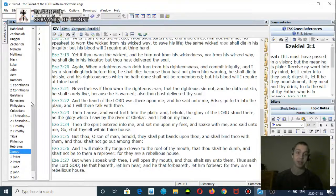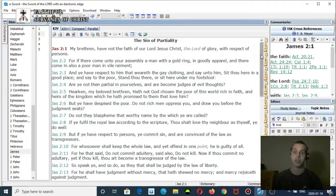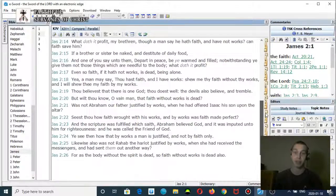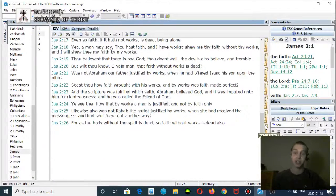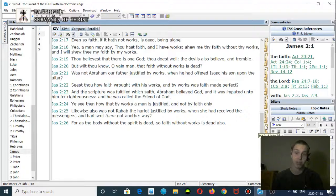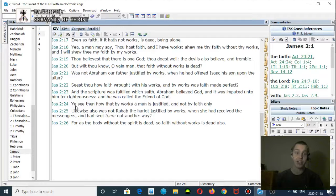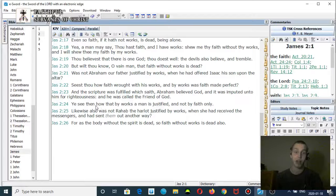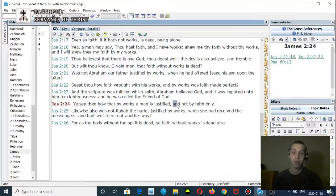Again, he doesn't believe in dispensational salvation. He thinks the whole Bible preaches the same gospel, so he has to find a way to explain away James chapter 2, which clearly teaches that there's a faith plus work system in the time of Jacob's trouble. Let me read that. James chapter 2 verse 24: 'You see then how that by works a man is justified and not by faith only.' Verse 25.